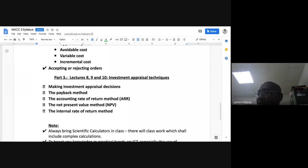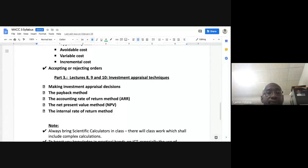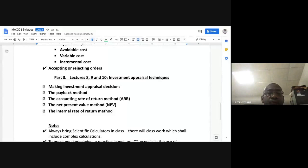The last part will be on investment appraisal. We'll start with the steps to follow in making an investment appraisal decision. The first method is the payback period — how long will it take for a project to recoup its initial outlay. Then we'll look at the Accounting Rate of Return (ARR), which uses accounting profit.